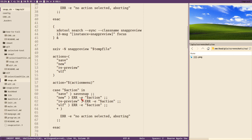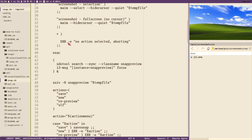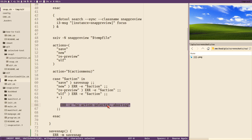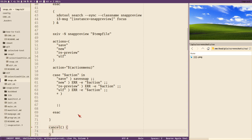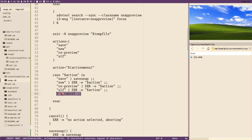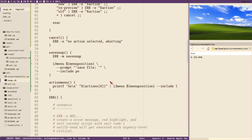Maybe that was a bit overkill, but we're in refactoring mode. Another thing we can refactor is the 'no option selected, aborting' logic. Putting that into a `cancel` function is useful — if we want to change the string or add cleanup steps when aborting, it's good to have this centralized. Let's create a `cancel` function, then replace the default case occurrences with just `cancel`.